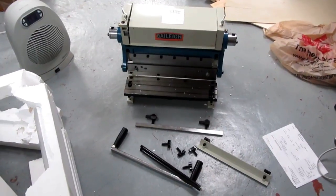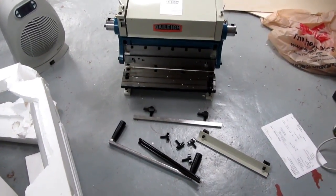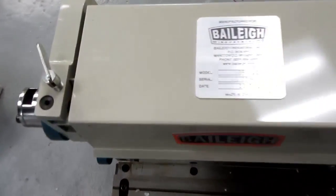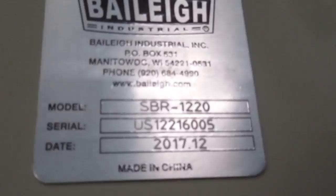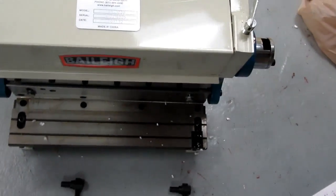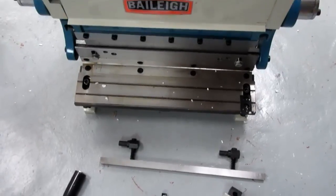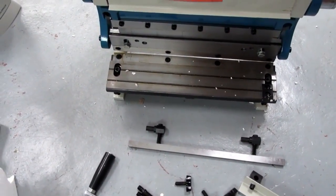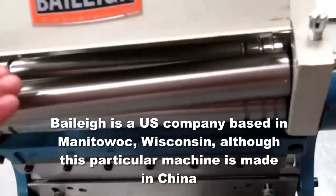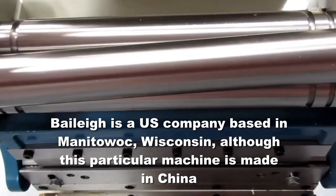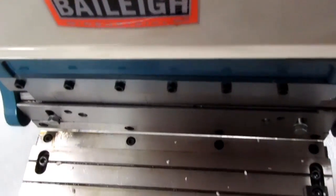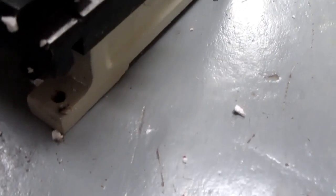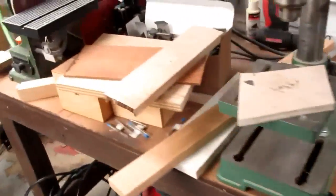Alright, another project for the day. I purchased this Bailey model SBR 1220, a small hobbyist-size combination metal shear, bending brake, and roller. In order to be effective, I really need to bolt it down to something. It has mounting feet obviously, and I don't really have a good space.